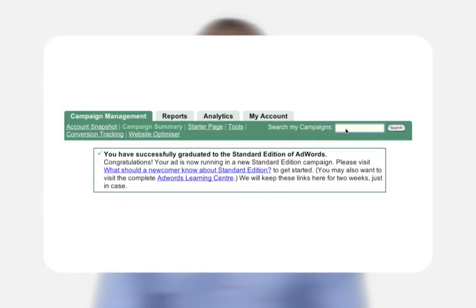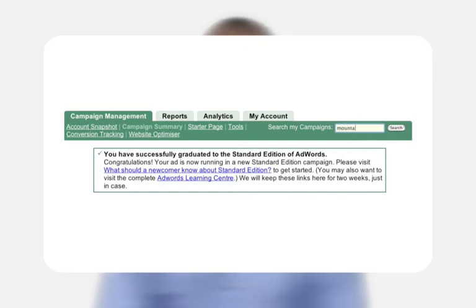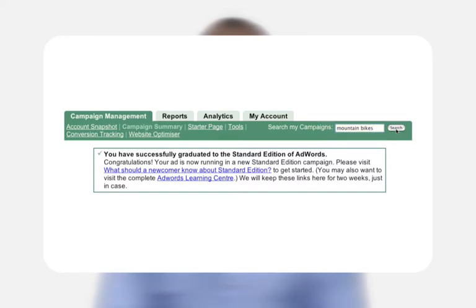From here, you can use the 'Search my campaigns' box to search for words or phrases across all campaigns, ad groups, and ads in your account. This is helpful if you're trying to find all references to a particular product or keyword.